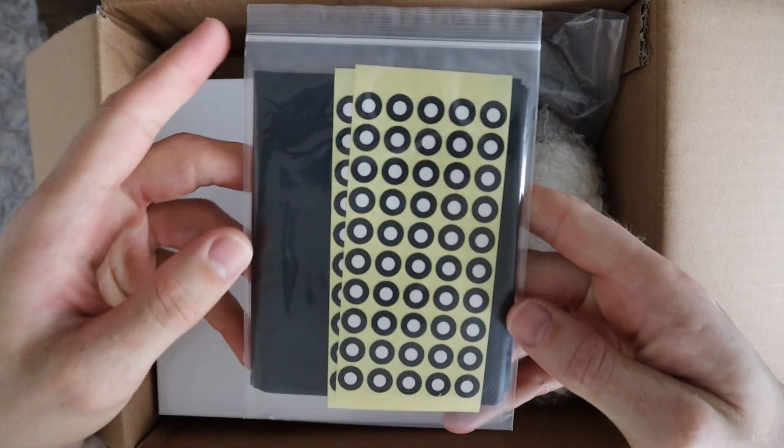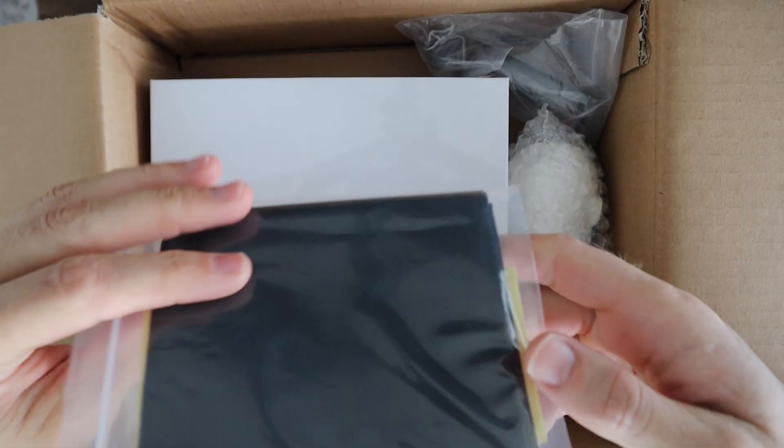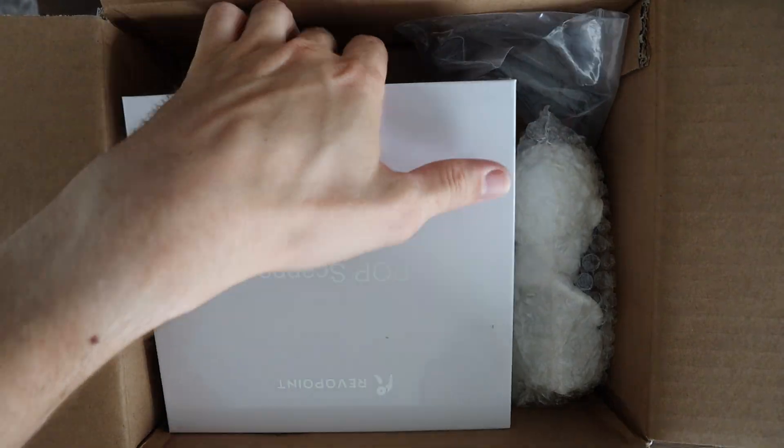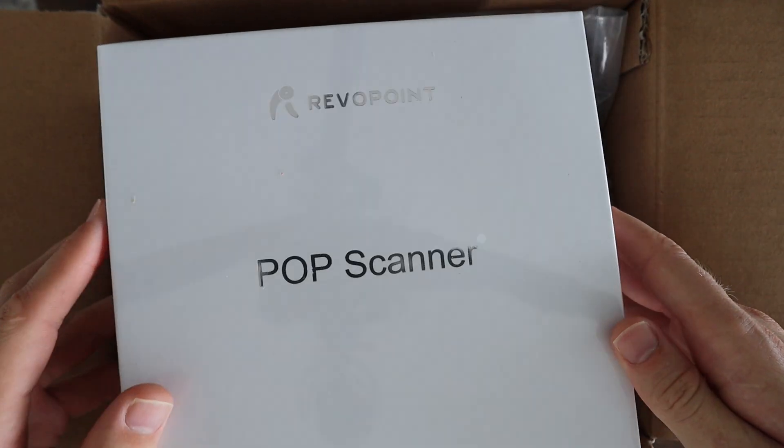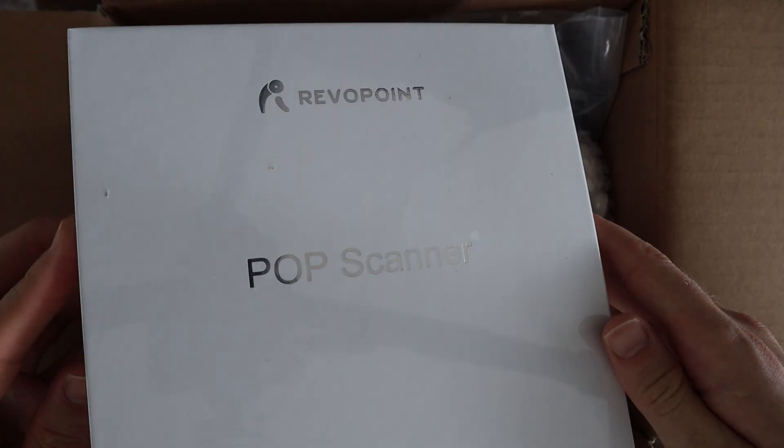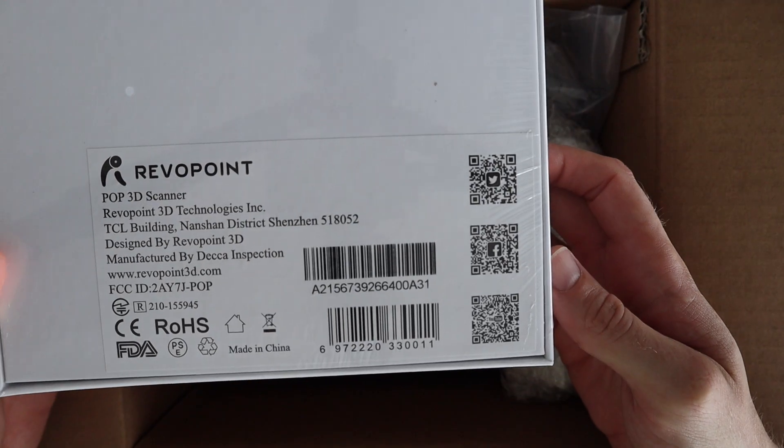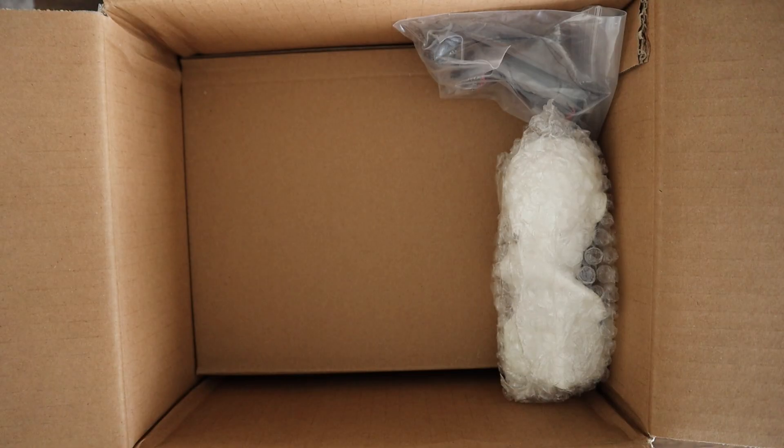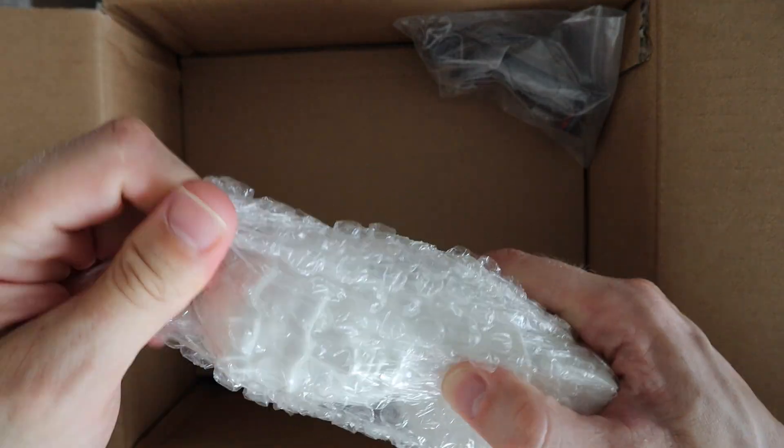In the box we've got some marker stickers and a black background sheet, then a box containing the POP scanner, a sample object to scan which is a white bust.